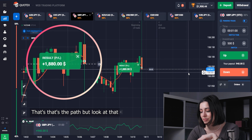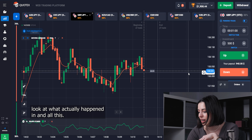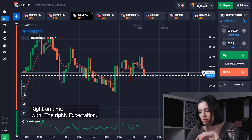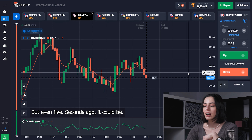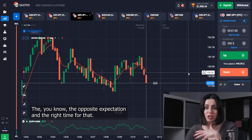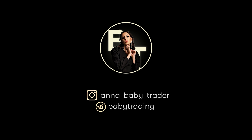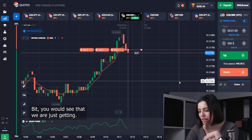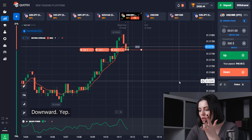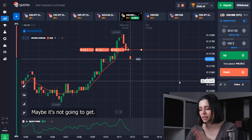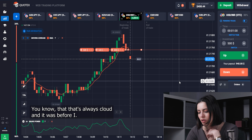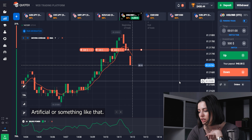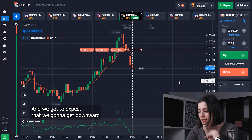That's the profit — but look at what's actually happening. All these profits are a little bit like luck, because we are right on time with the right expectation, but even five seconds ago it could have been the opposite expectation. If you've been trading even a little bit, you would see that we are just getting downward. This is just the beginning of the trend — maybe it won't reach the lowest level it was before, but the chart was rising artificially, so we should expect it to go downward after.